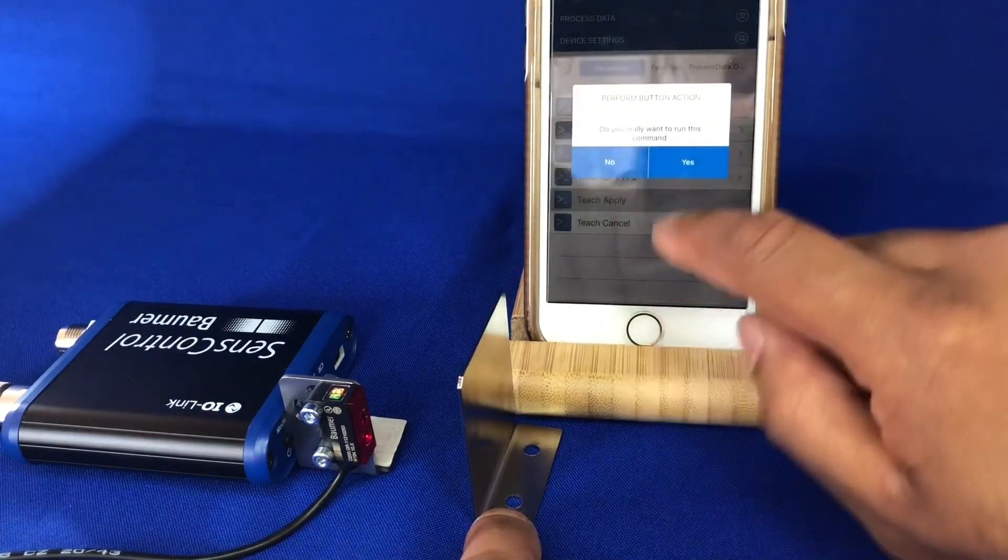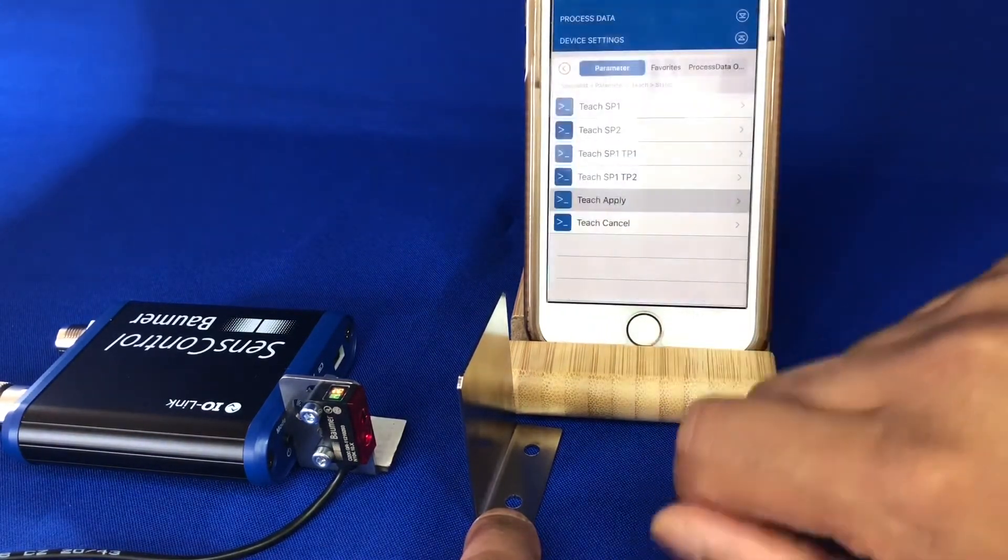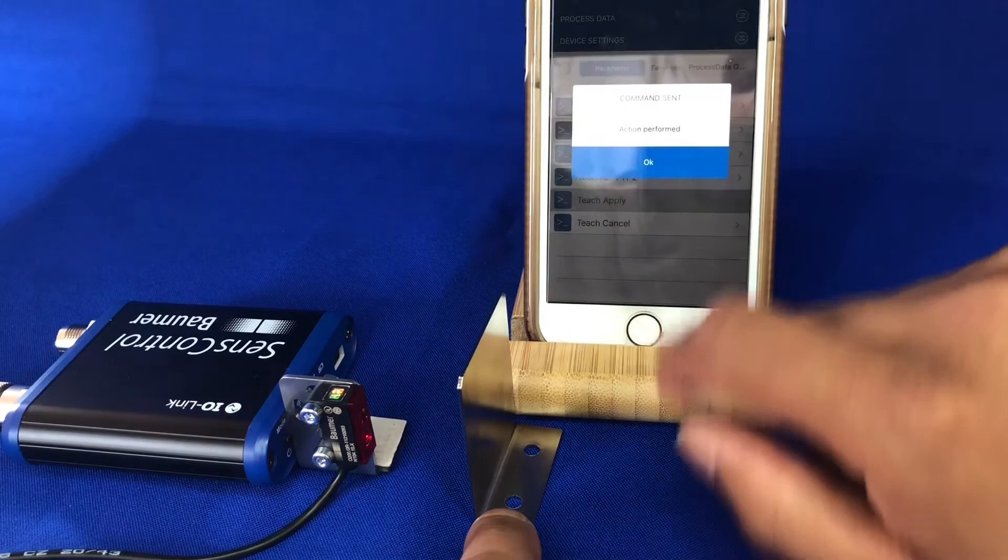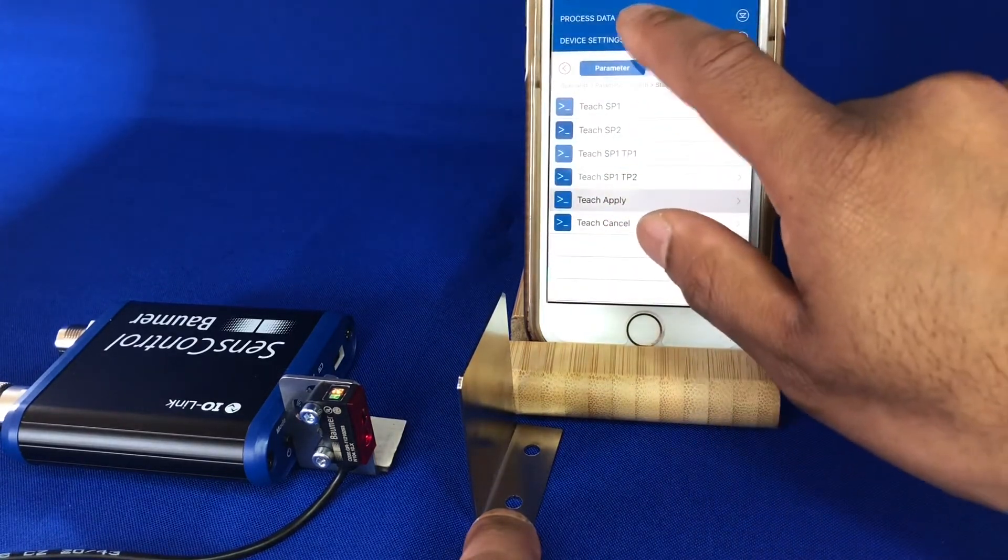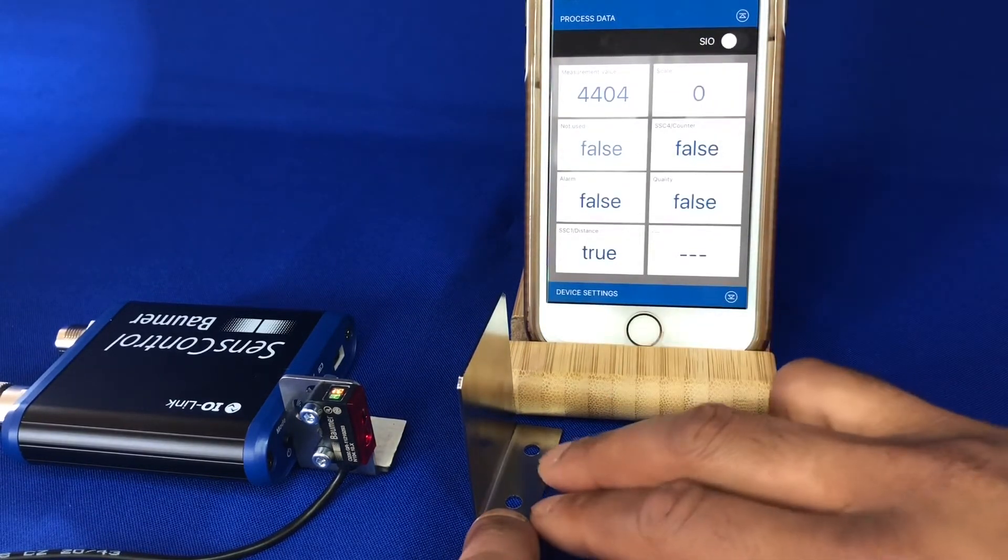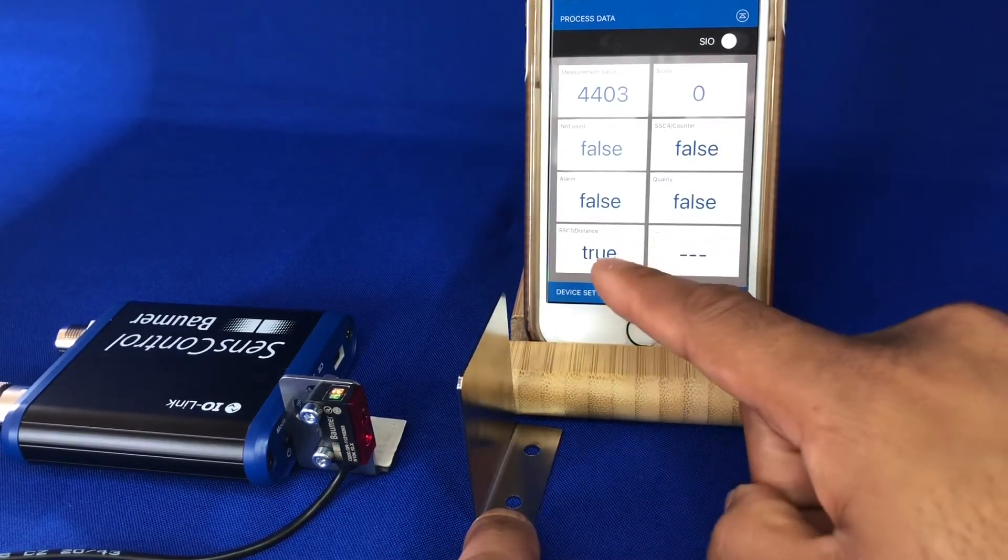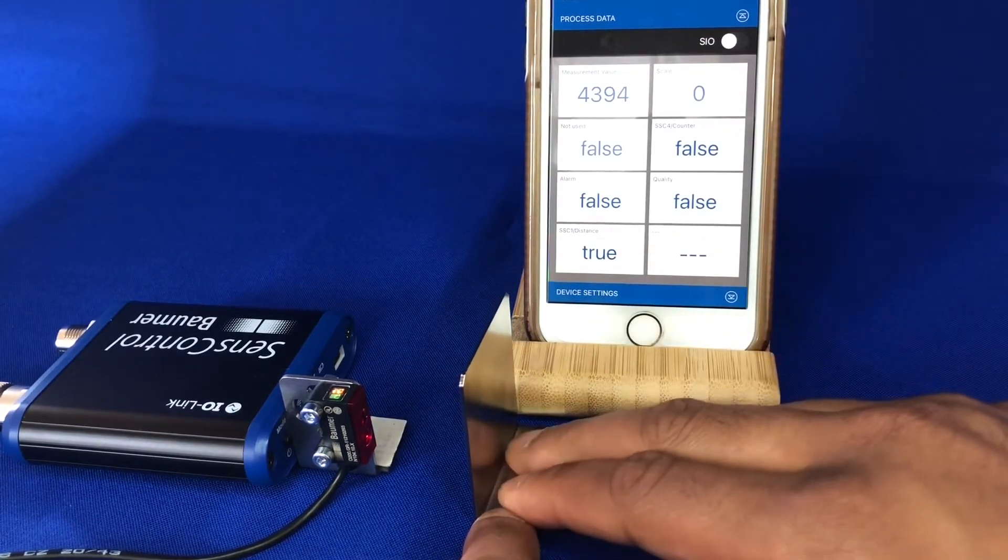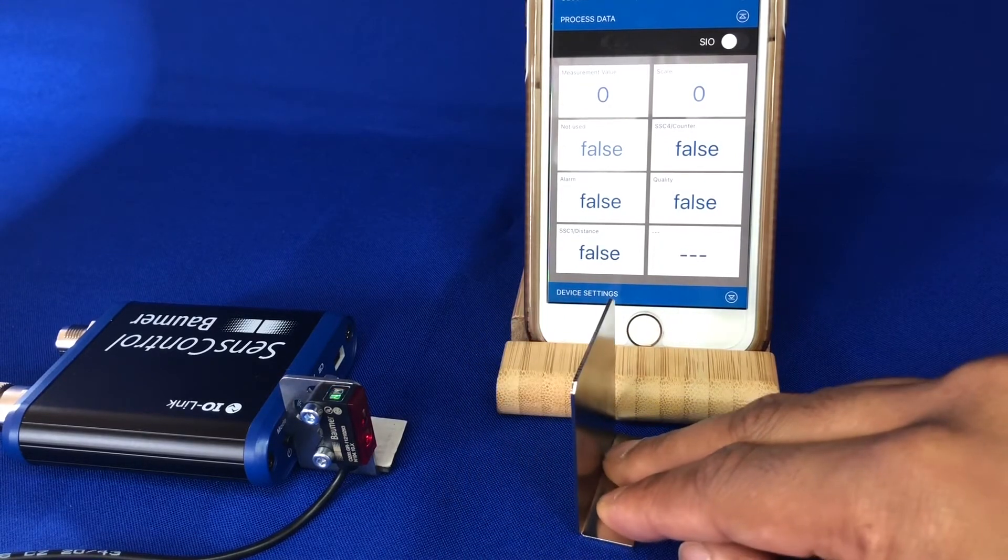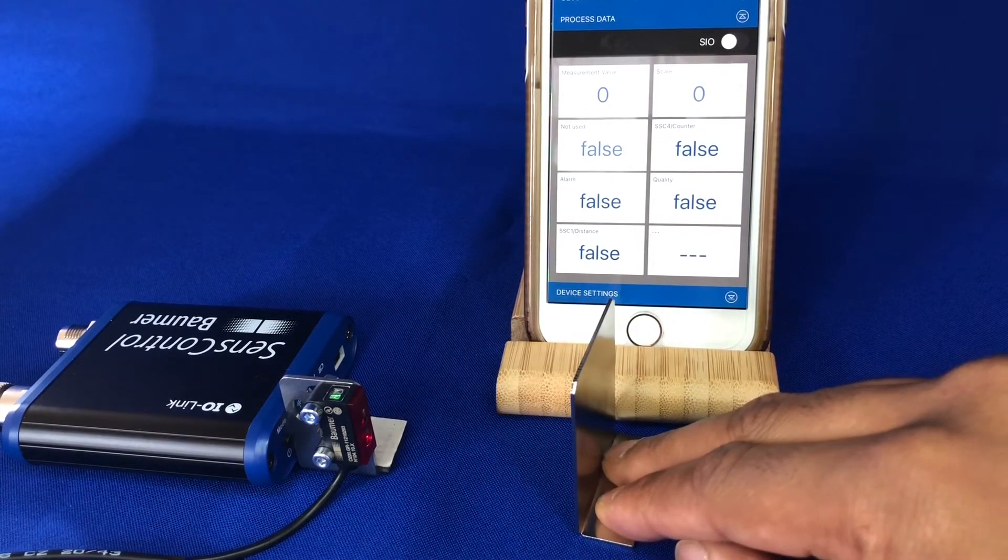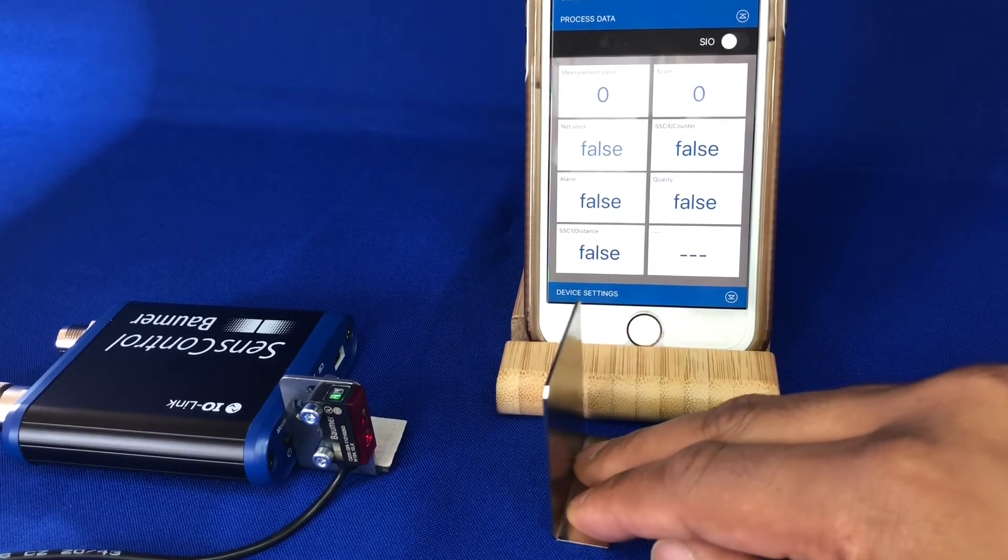Let's do teach apply, action performed, let's go back to our process data, see the output is on and now off at that shorter range.